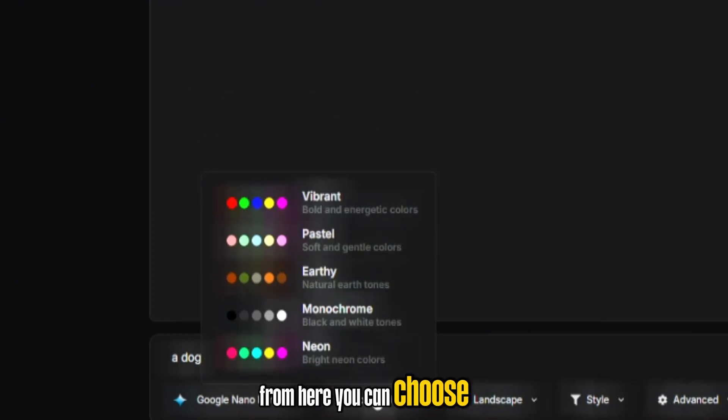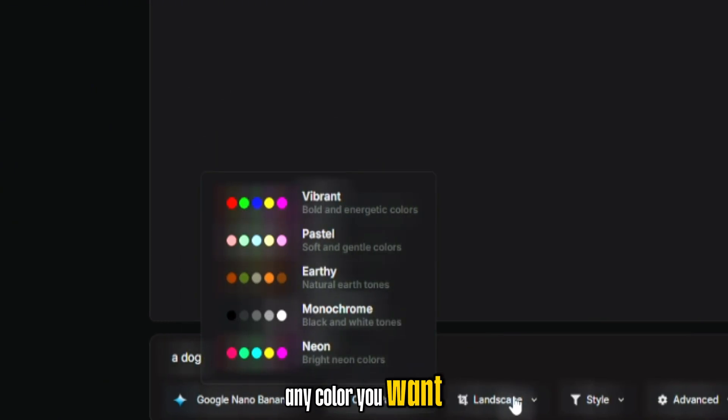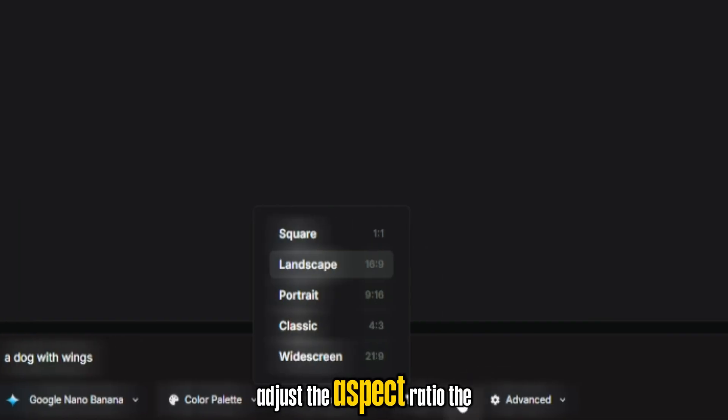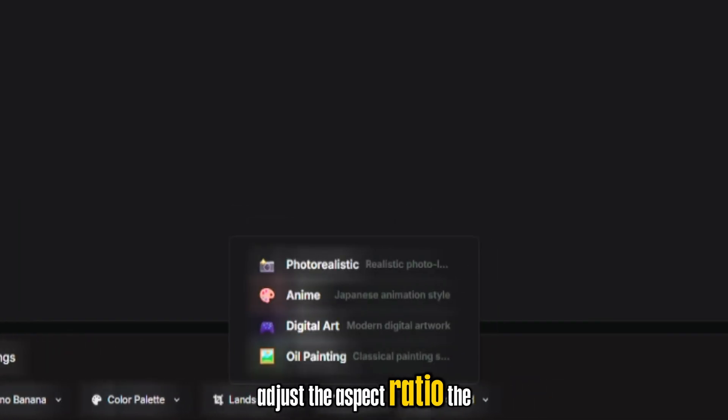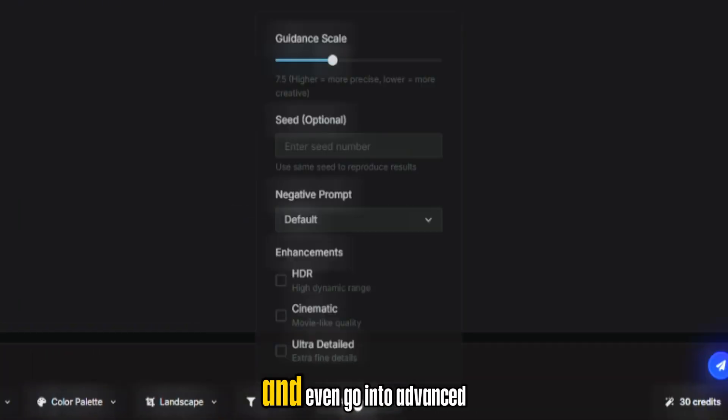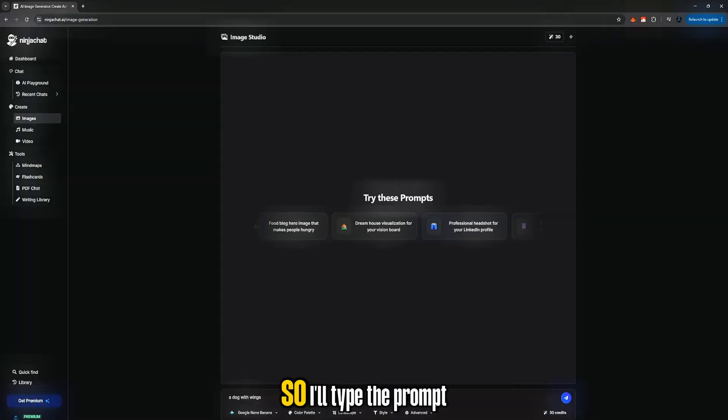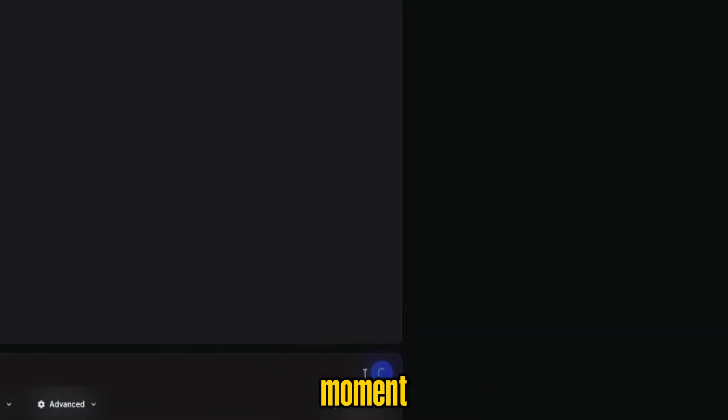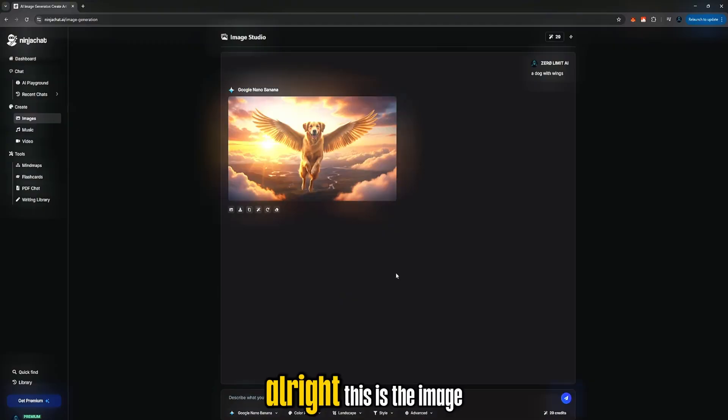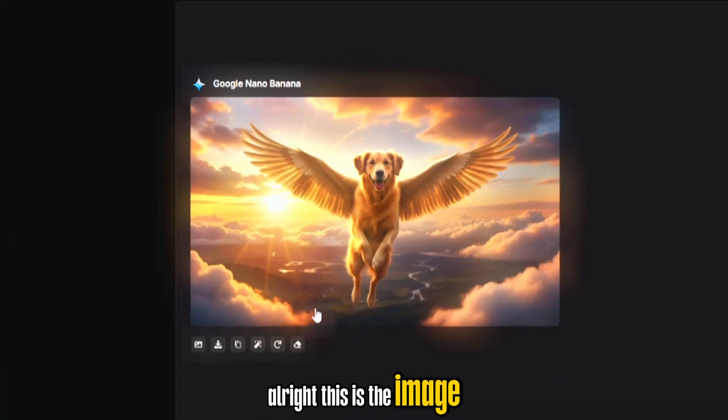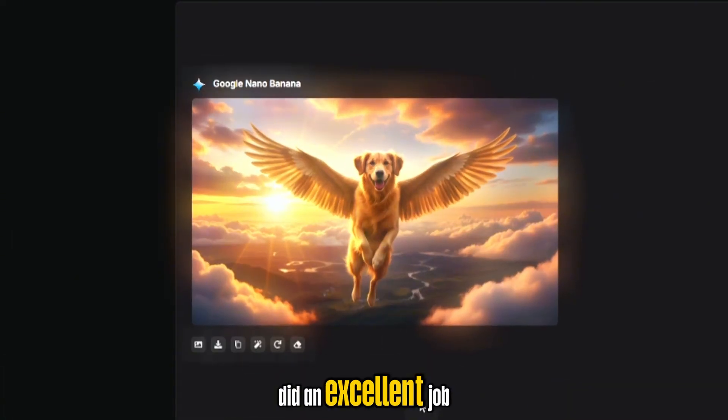From here you can choose any color you want, adjust the aspect ratio, the style, and even go into advanced settings if you want deeper control. So I'll type the prompt, click Generate, and wait a moment. Alright, this is the image. As you can see, it did an excellent job.